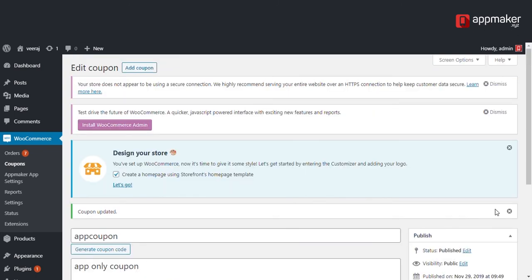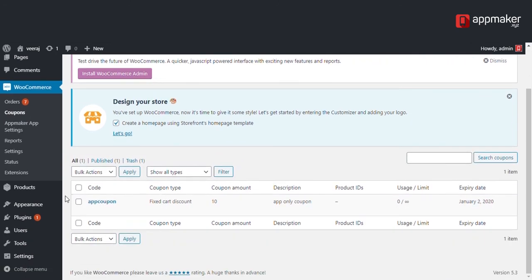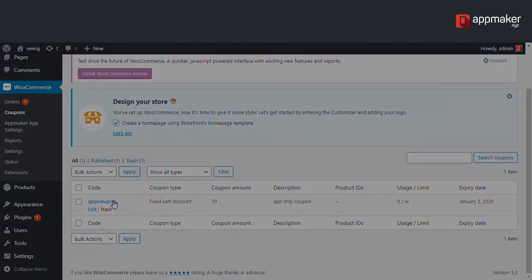Your app only coupon is ready. To take a look at it, you can go into coupons and there you have it. Thank you for watching.